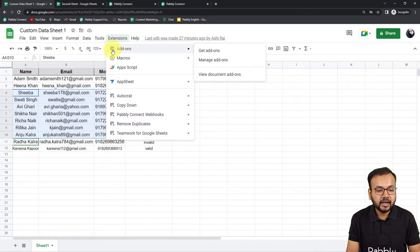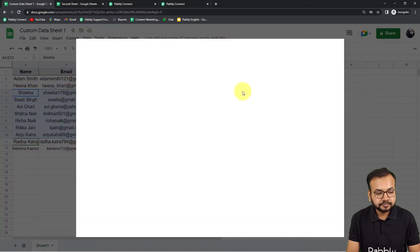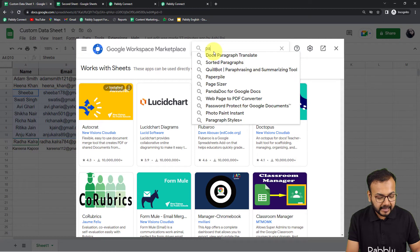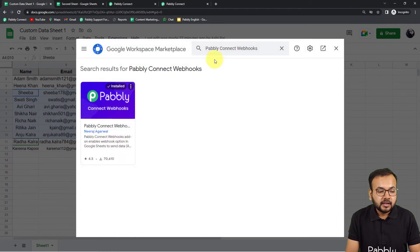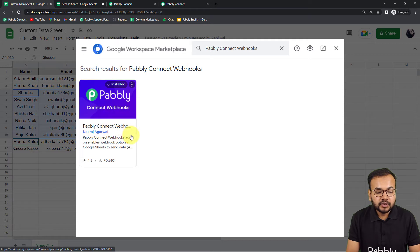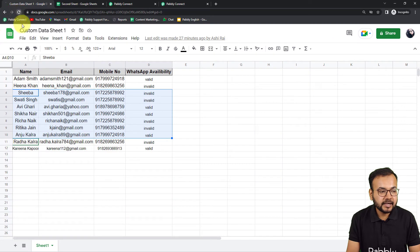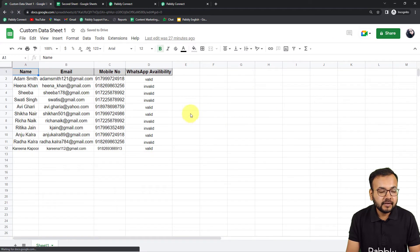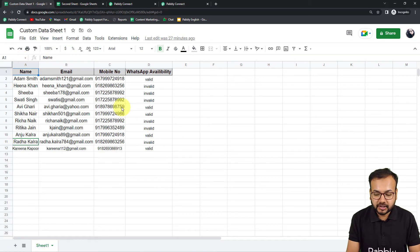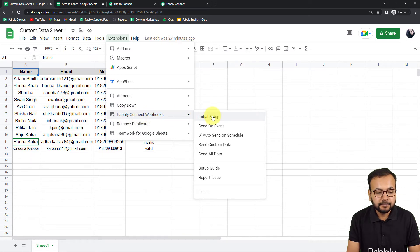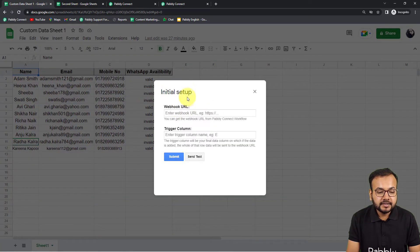From the Extensions option, click on Add-ons and then Get Add-ons. From the Google Workspace Marketplace, install the add-on called Pabbly Connect Webhooks — it takes just two minutes to install. After installing, refresh your spreadsheet — this is an important step. After refreshing, when you click on Extensions you will find the Pabbly Connect Webhooks option in the dropdown.